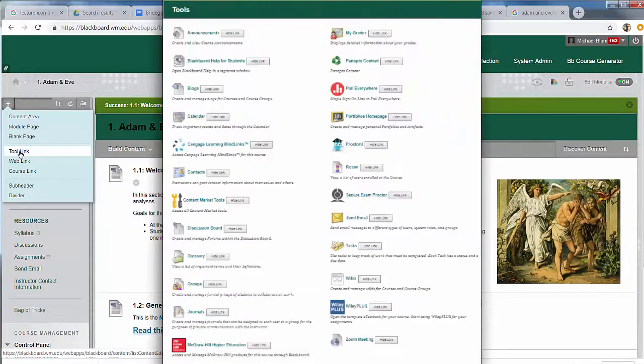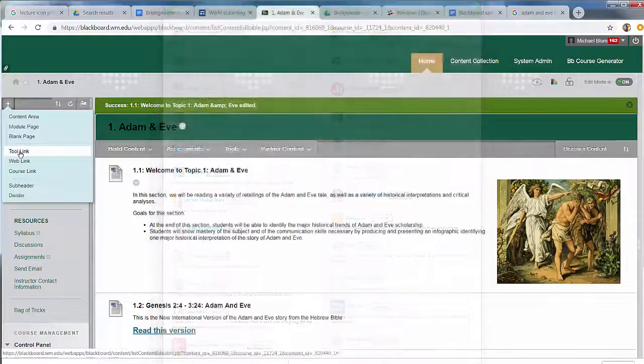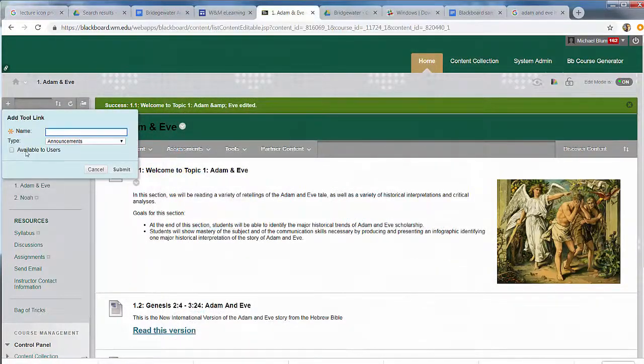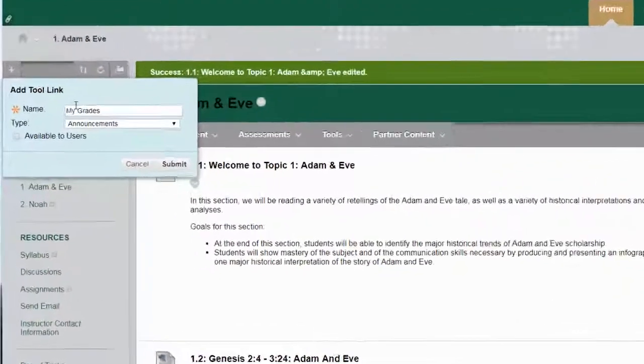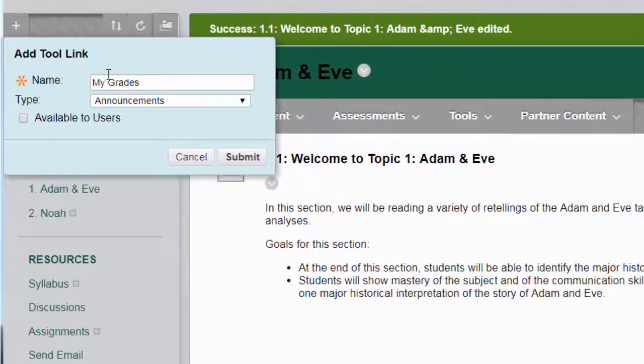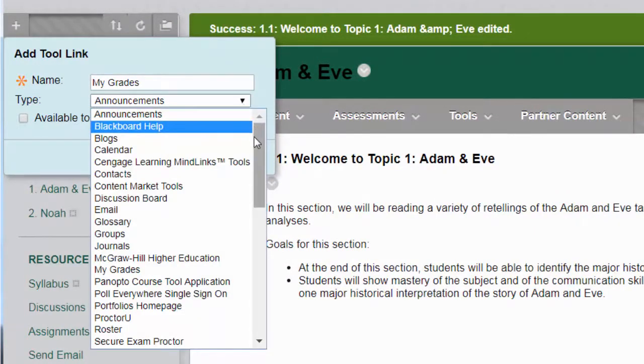Remember the tools that we deleted in the first course organization video? Now we're going to add a tool back and I will click on tool link and now I'm going to select My Grades and that'll be a nice link on the side so the students can always check out what their grades are.